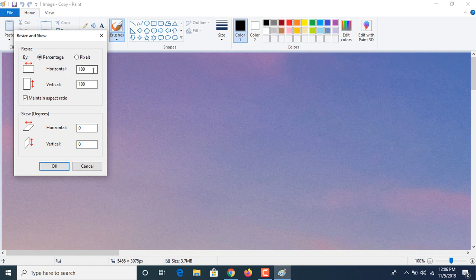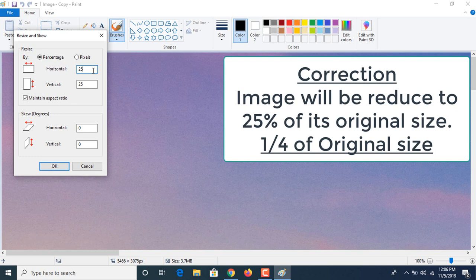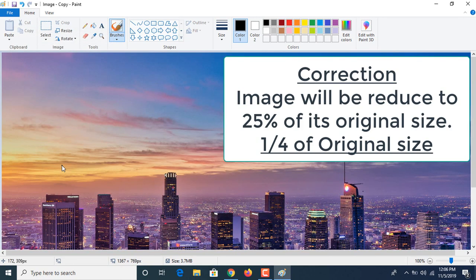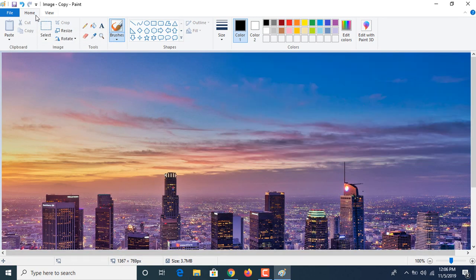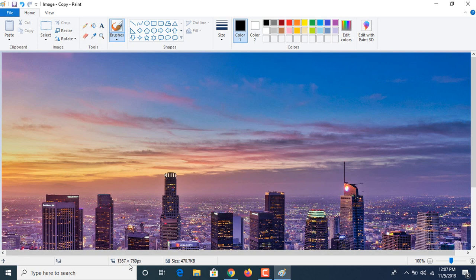If we enter 25, you can see this is the original size of the image and this is the resolution. Now if we reduce it by 25% and click OK and click Save, you can see the resolution has been changed to 1367 into 769 pixels and size has been reduced to 470 KB.